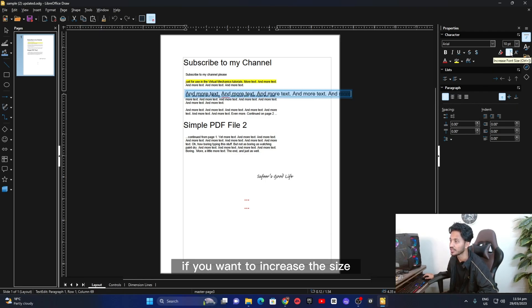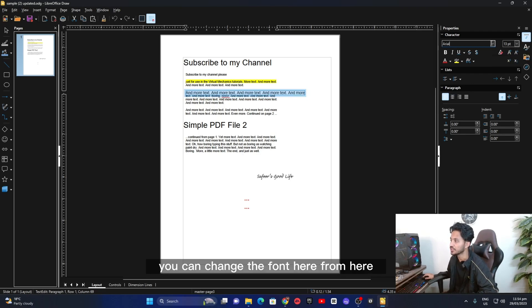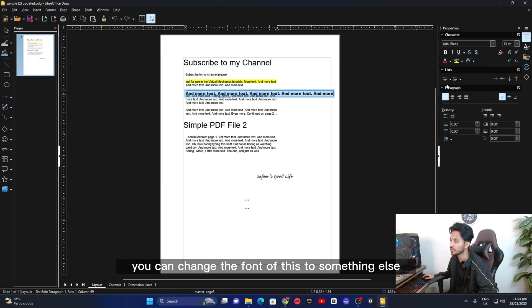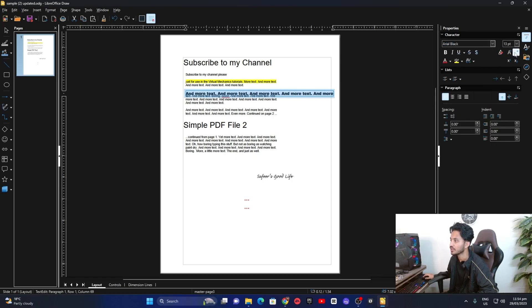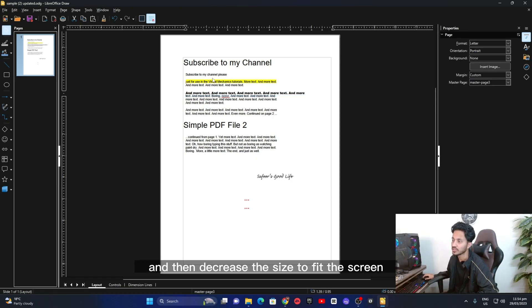If you want to increase the size, you can increase the size, decrease the size. You can change the font here from here. You can change the font of this to something else and then decrease the size to fit the screen.